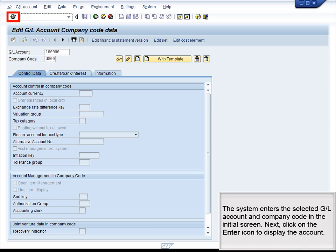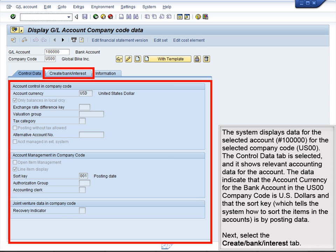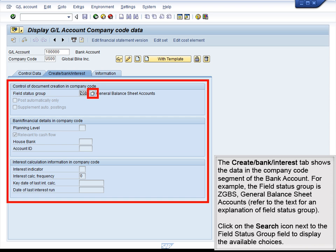The system enters the selected GL account and company code in the initial screen. Next, click on the Enter button to display the account. The system displays data for the selected account number 1000000 for the selected company code US00. The Control Data tab is selected, and it shows relevant accounting data for the account. The data indicate that the account currency for the bank account in the US00 company code is US dollars, and that the Sort key, which tells the system how to sort the items in the accounts, is by posting date. Next, select the Create Bank Interest tab. The Create Bank Interest tab shows the data in the company code segment of the bank account. For example, the Field Status Group is ZGBS, General Balance Sheet Accounts. Refer to the text for explanation of Field Status Group.